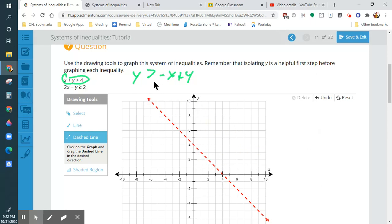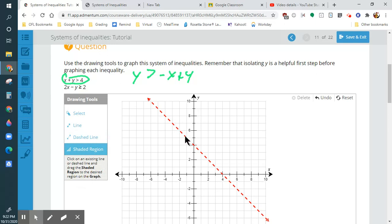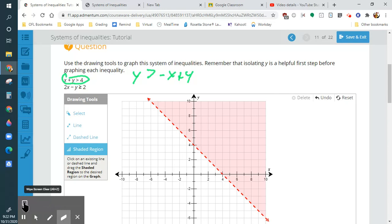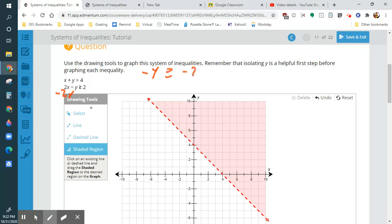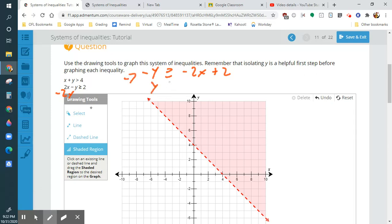Since this is greater than, the way you shade is you touch the line and drag upwards — that's how you shade greater than. Now I need to do the other line, so I'm going to subtract my 2x and I get negative y is less than or equal to negative 2x plus 2. But I see there's a negative here, so I'm going to change all of the signs. Whenever you divide by a negative or multiply by a negative, all the signs change — including the inequality. So this becomes y is less than or equal to 2x minus 2.